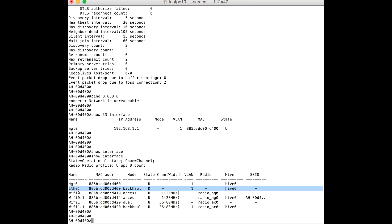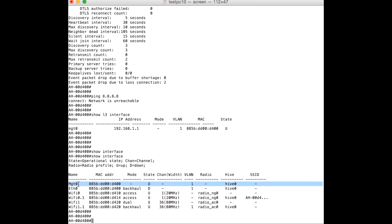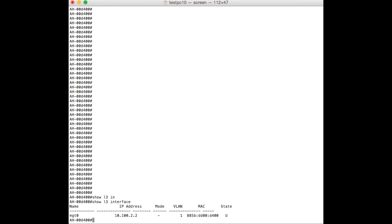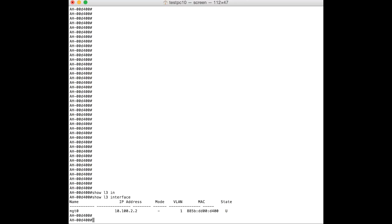I corrected that issue and now the AP should be able to obtain an IP address. We can verify this by entering the 'show L3 interfaces' command again. Now you can see that the AP has obtained the IP address 10.100.2.2 from the DHCP server.